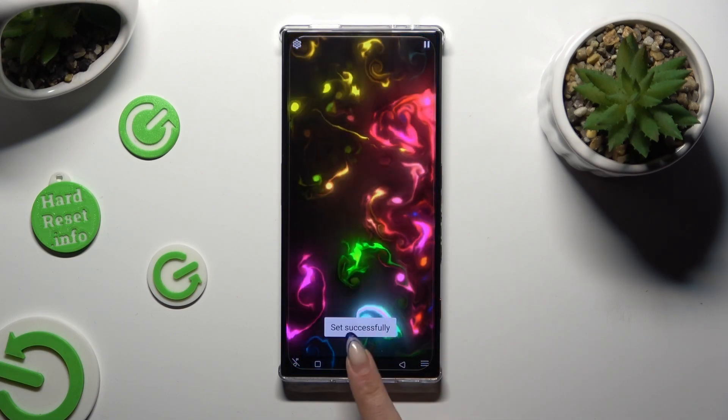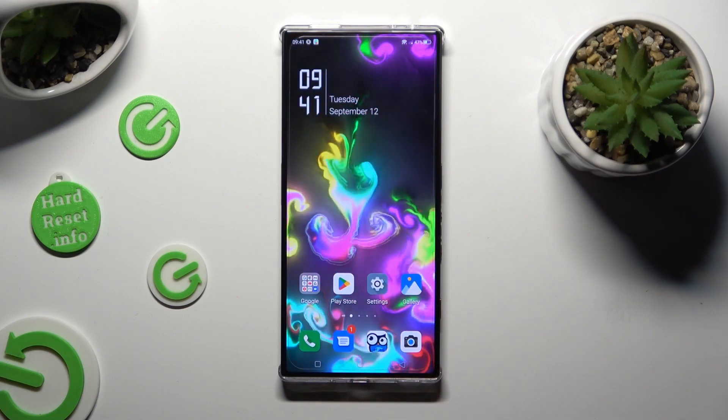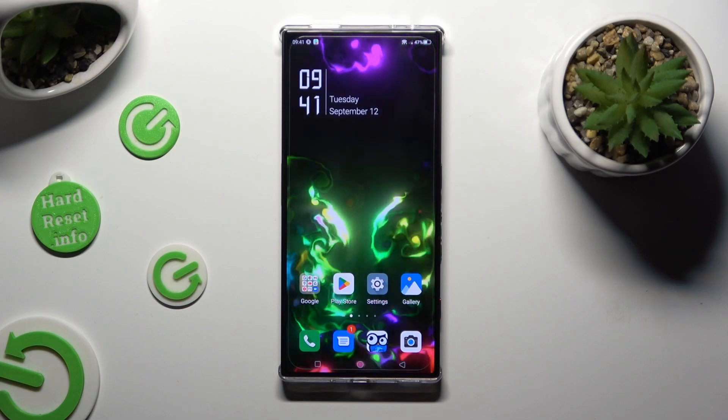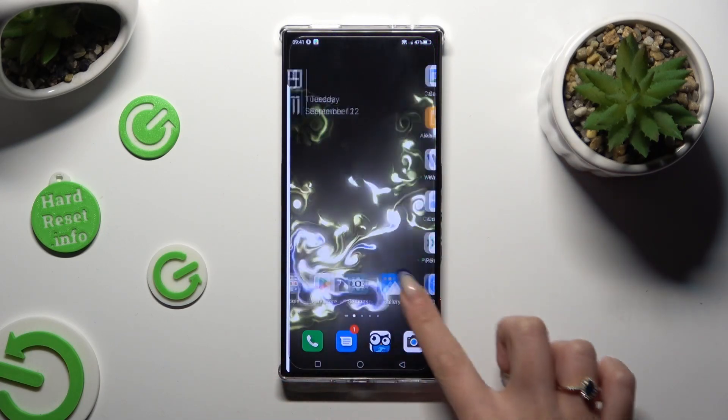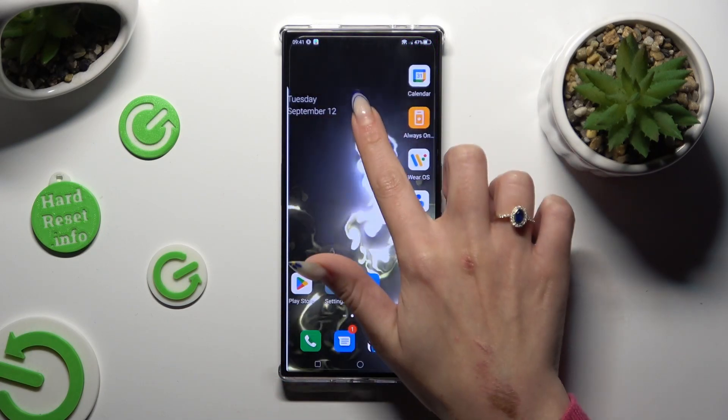So when I tap and go back, I can see that my wallpaper was successfully applied.